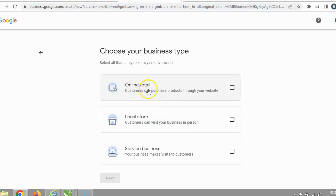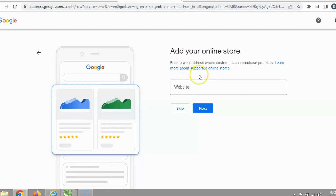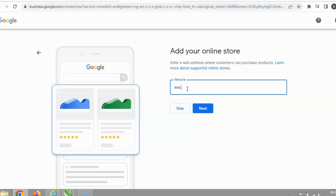I'm going to click 'Local Store' and then click Next. They'll ask if you have a website. I do have a website but I'm not going to put my details here since this is just for the video to show you how to create it. I'm going to skip this — I don't have a website entered here.